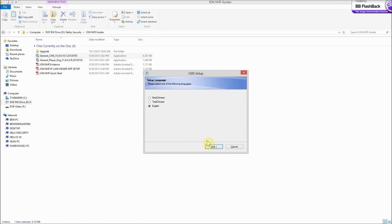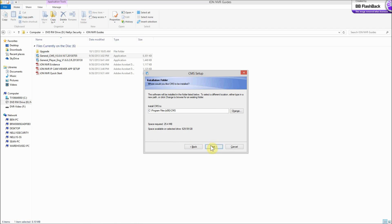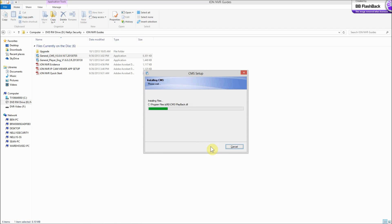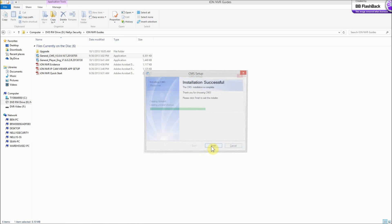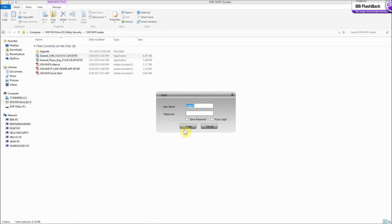There's a pop-up — just select English and click Next. You can select a different file location but just click Next and Next and it's going to install the software. Just click Finish and select your language — English is what I'm going to choose.